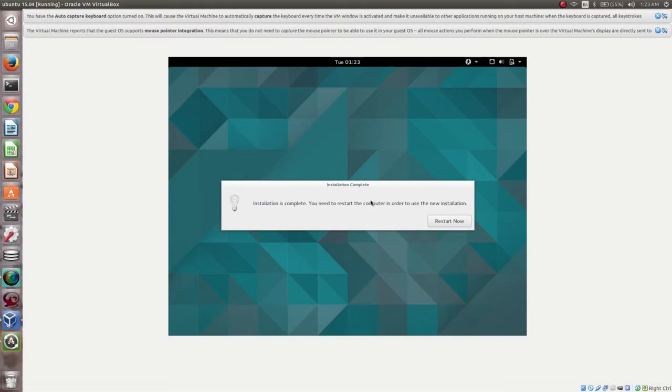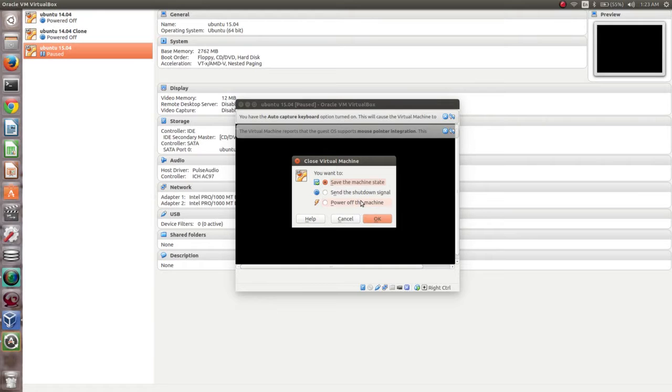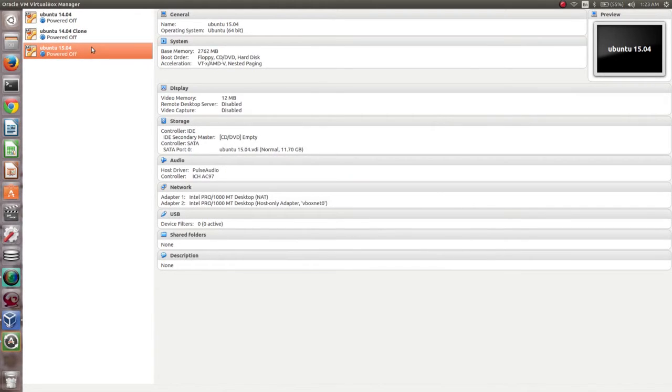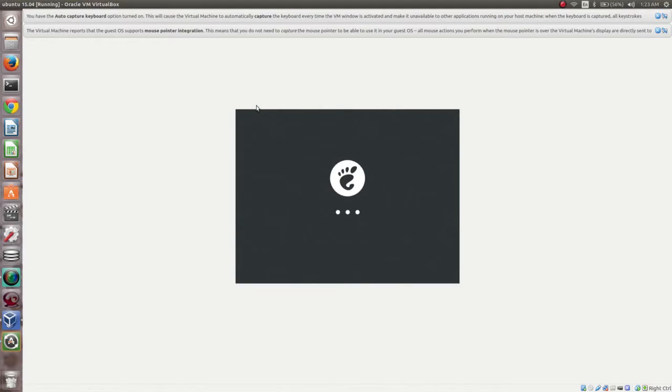It's done. Now you can restart — click on the Restart Now button. You have to close this virtual machine and start it again. Right-click and select Start. This time it will boot from the hard disk.